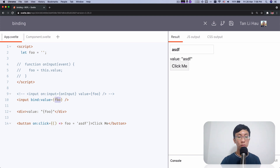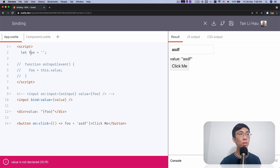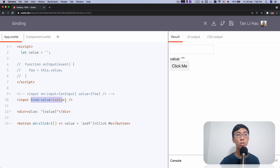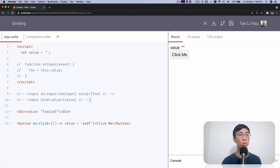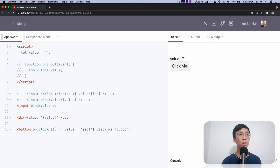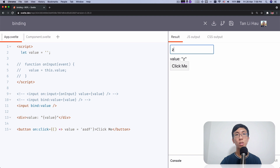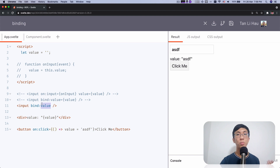If your variable is called value instead of full — the same name as the property — then you can use a shorthand: you can omit the assignment entirely. So bind:value is exactly the same as bind:value={value}. When you type you see it change, and when you click the button you update the variable called value and it's reflected back on the element's property.